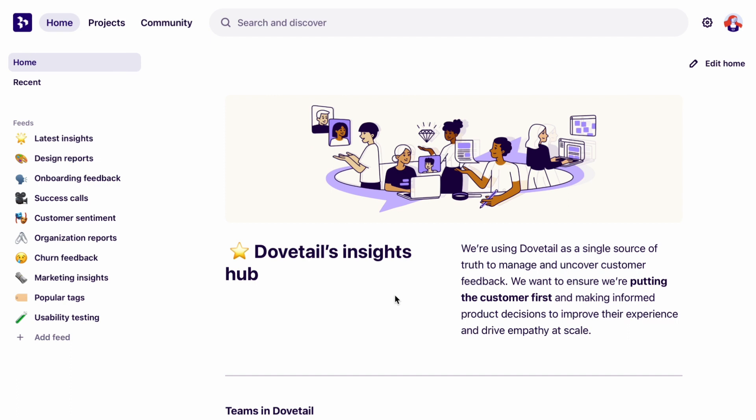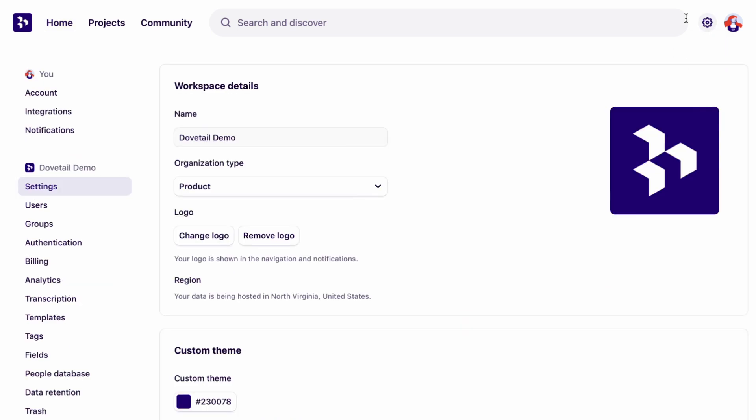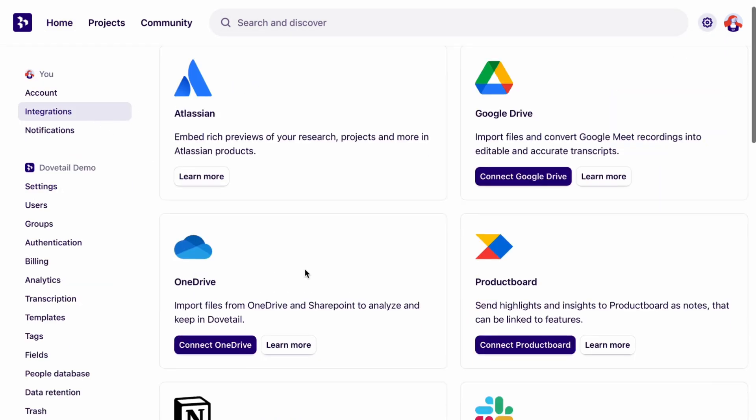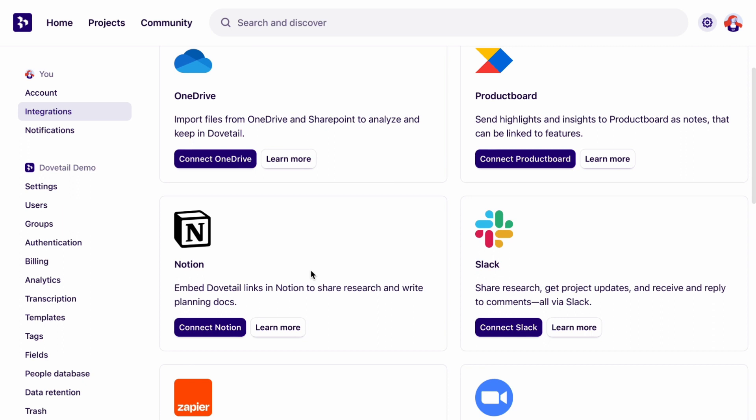When you're in your workspace, the first thing you want to do is click the gear to go to workspace settings. Then go to integrations, scroll down to the Slack section and click connect Slack.